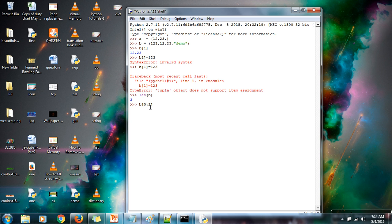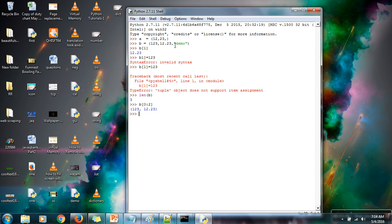So this slicing will take element at 0, element at 1, that's it. So if you can see, we got first two elements. So the difference between this one and list, tuples are immutable, it cannot be changed.